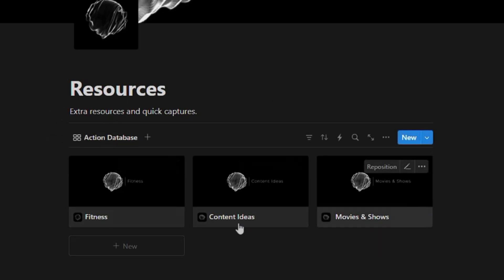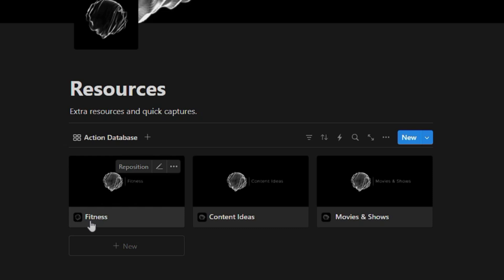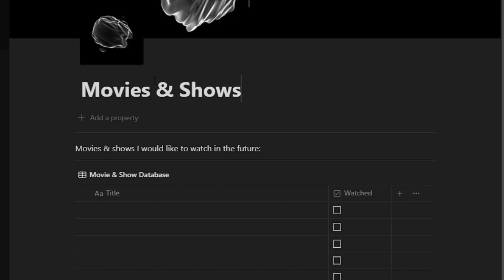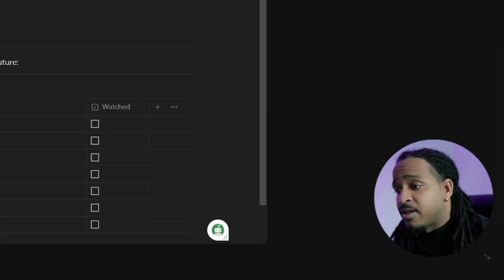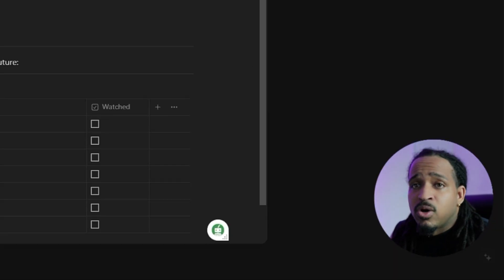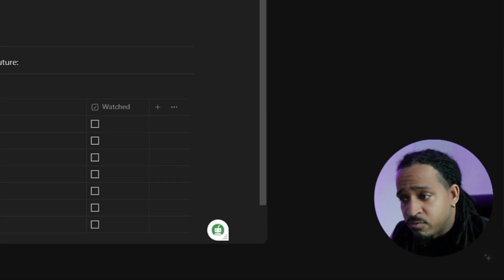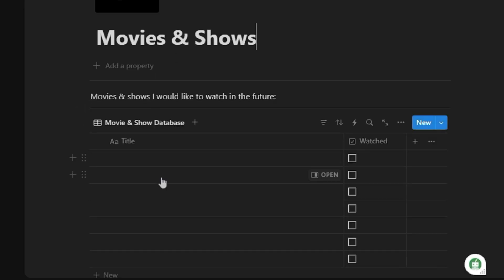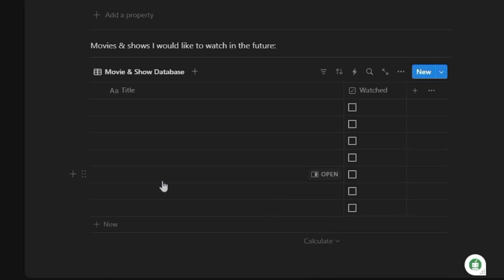I got movies and shows right here as well. So if you're into binging certain things, or if you're looking forward to certain shows that are coming back, or maybe you want to have a movie on your watch list, you can put all these different things in here as well. This is kind of meant to be fun, also for your hobbies and things like that.